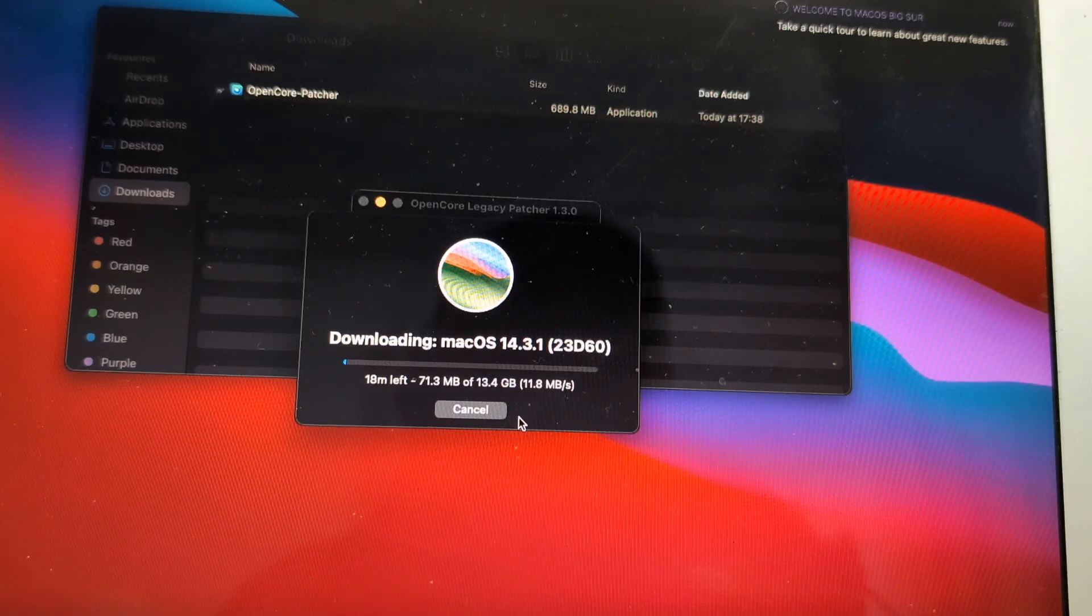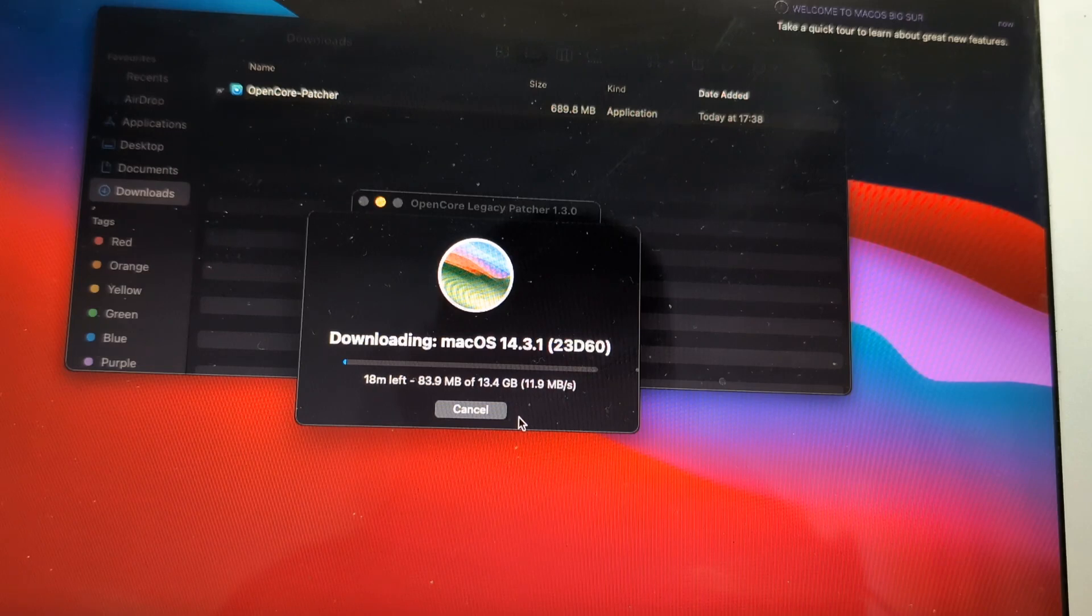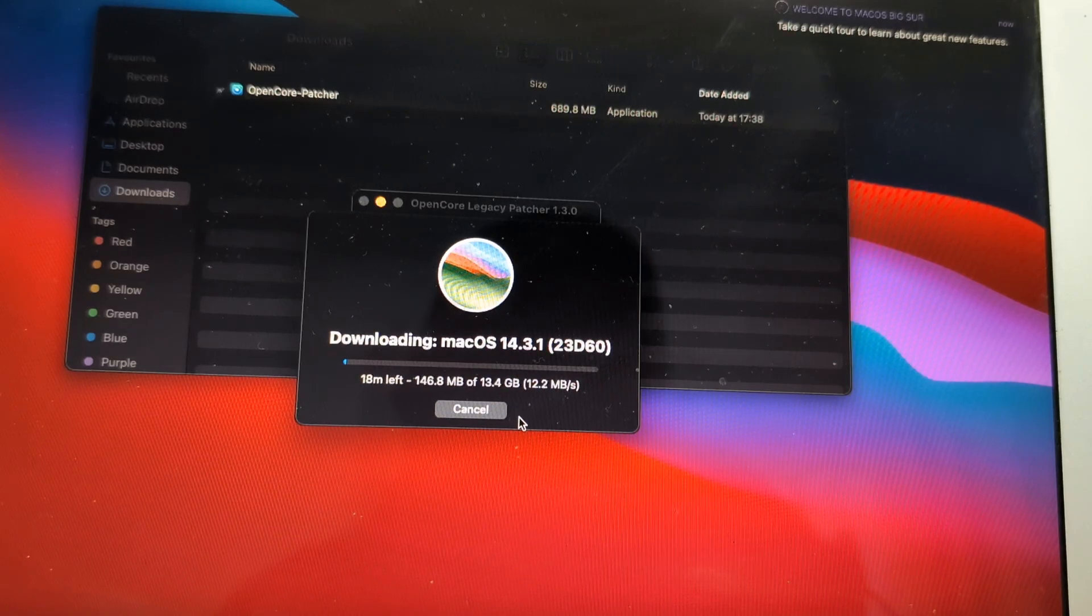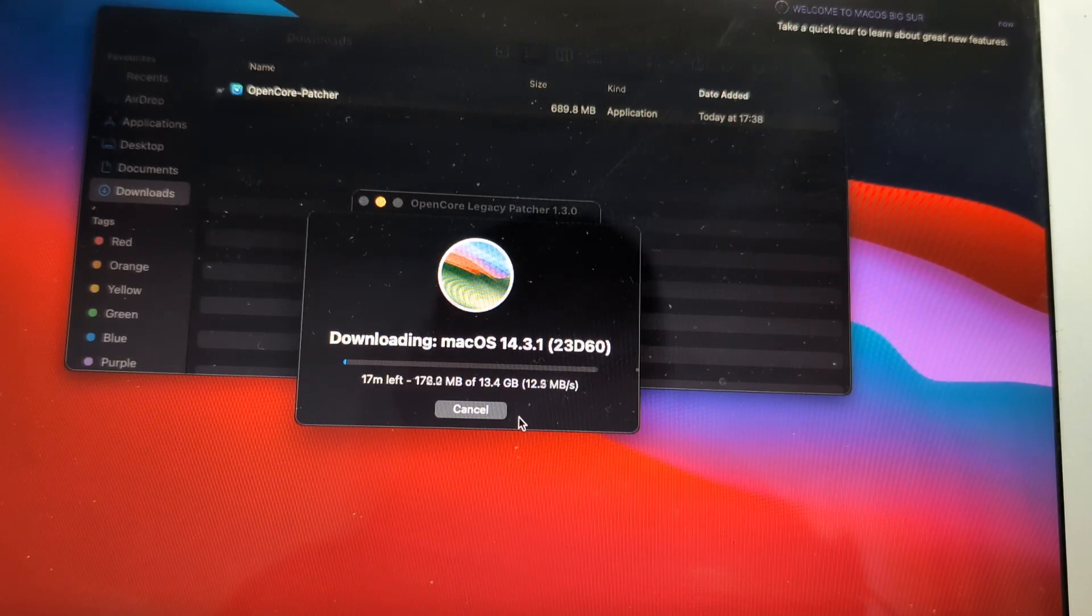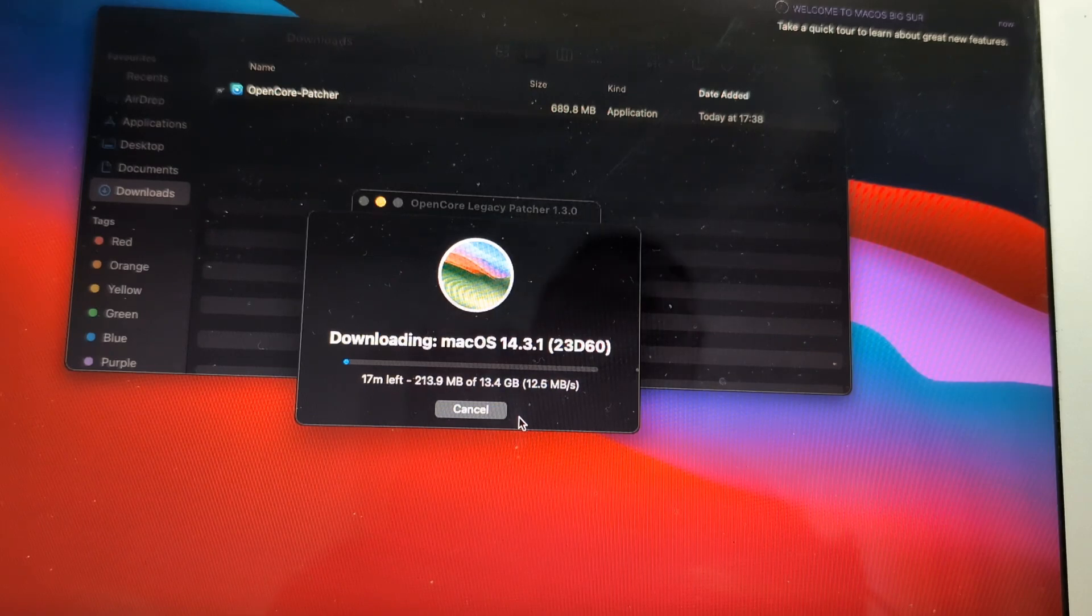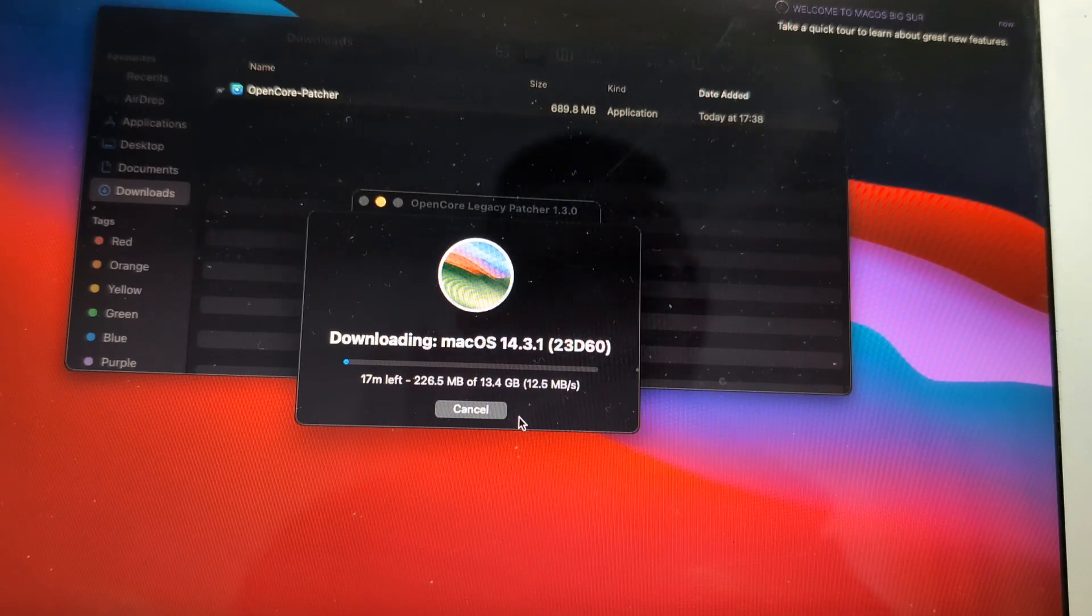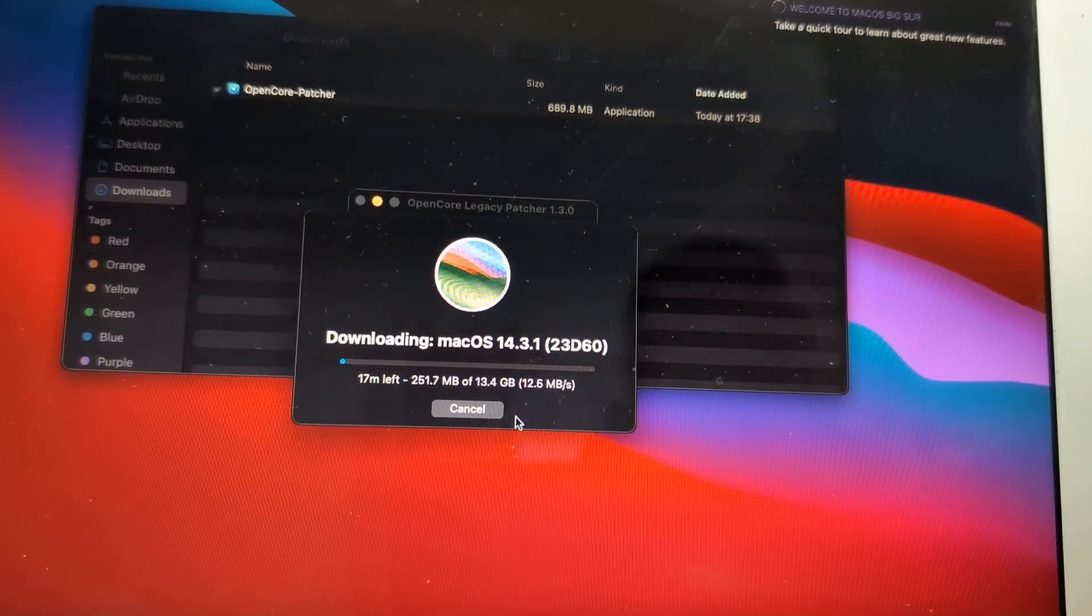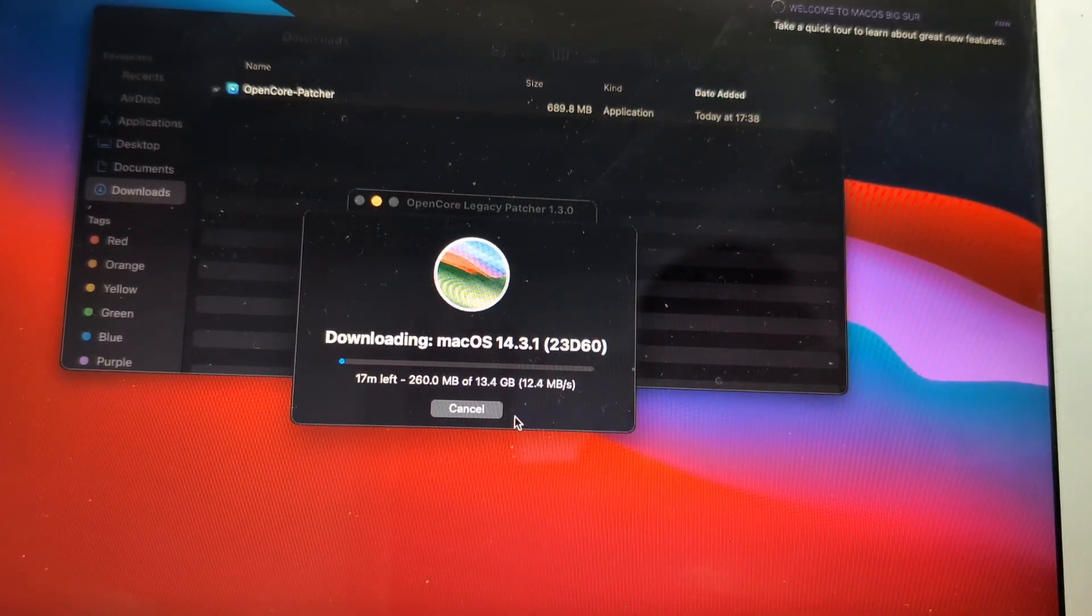It will be a long process because of too many factors, one of them will be your download speed and so on and so forth. So let it download and we will come back once that is done.